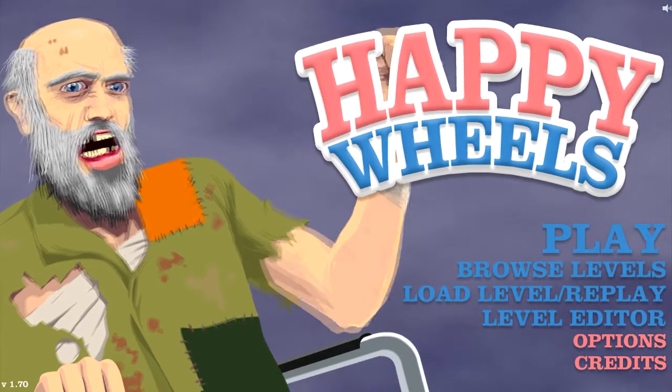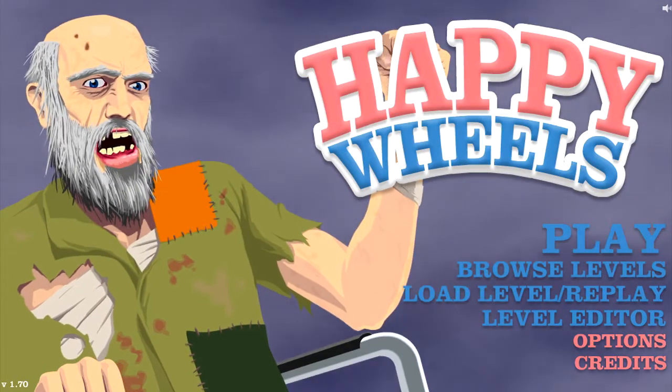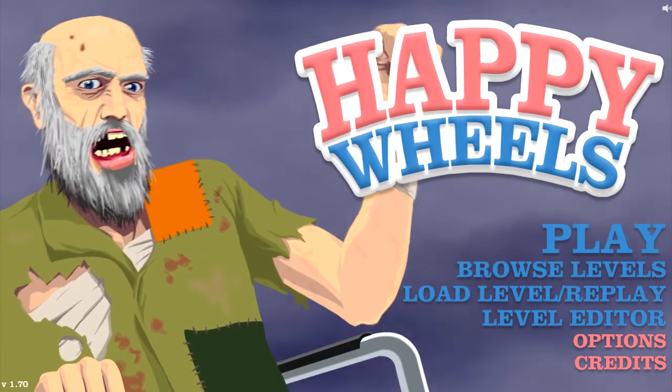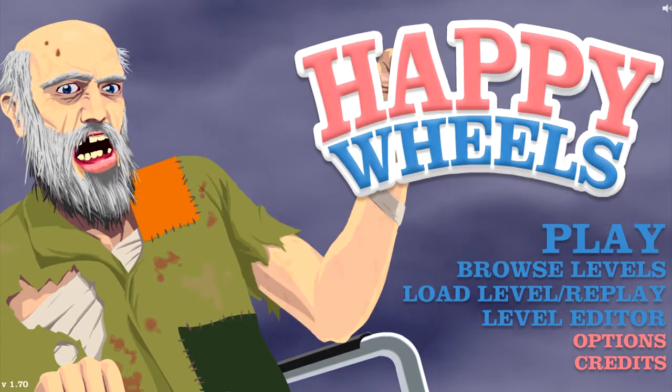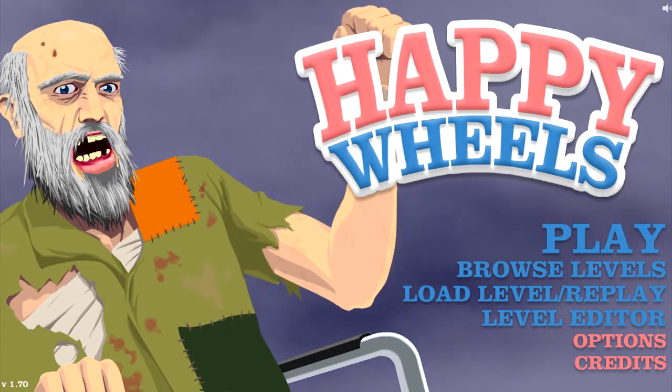Hello again, YouTubes! This is Peteybomb and welcome back to another episode of Happy Wheels!